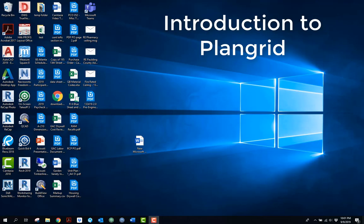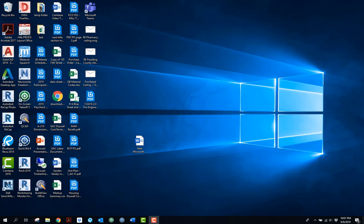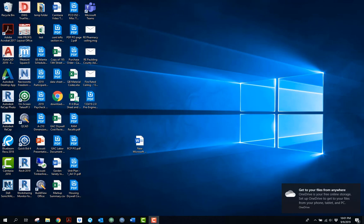This video tutorial is going to be a basic introduction to PlanGrid for those of you that may not be familiar with it, or maybe you're at a branch that isn't currently using PlanGrid.